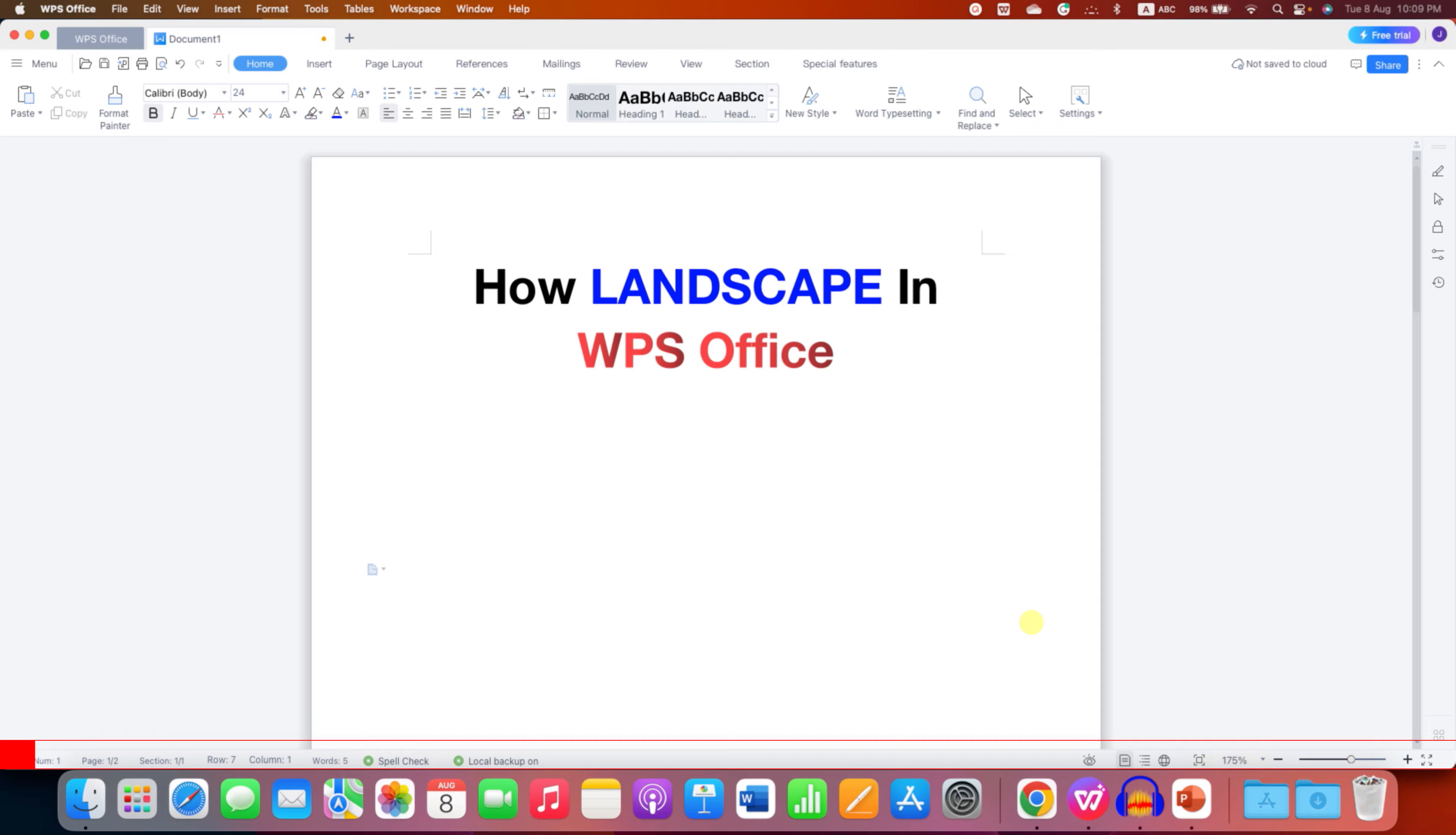In this video, you will see how to landscape in WPS office. It's very easy.